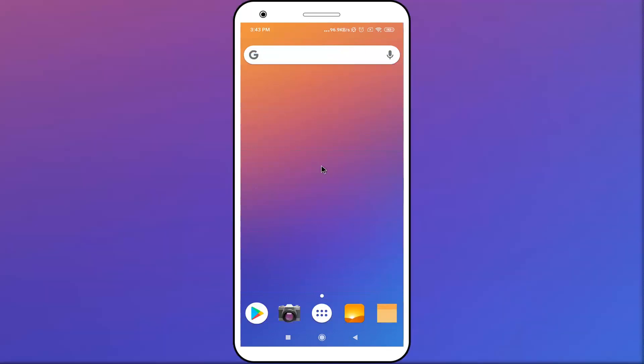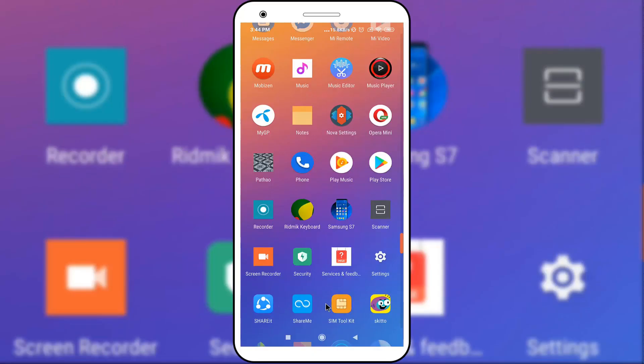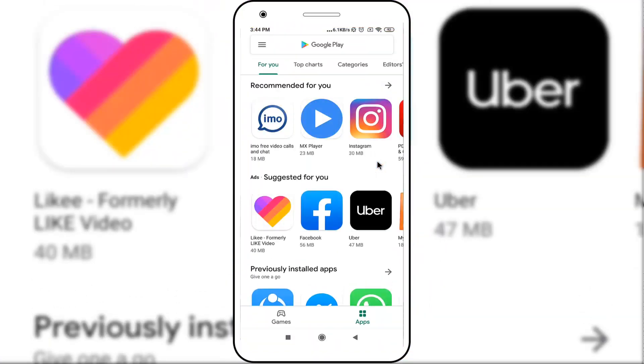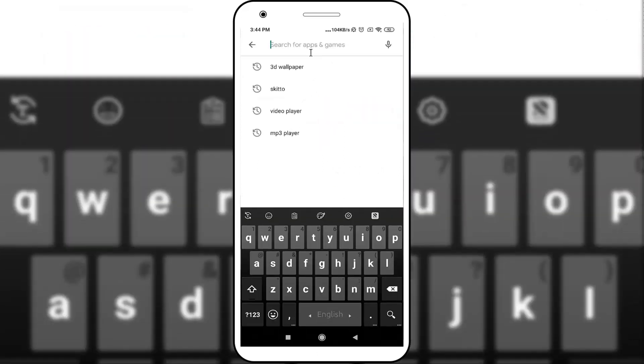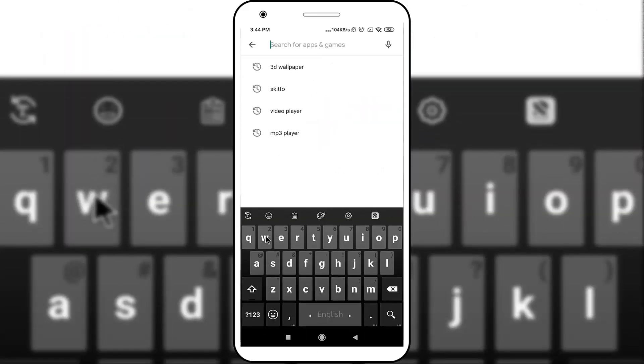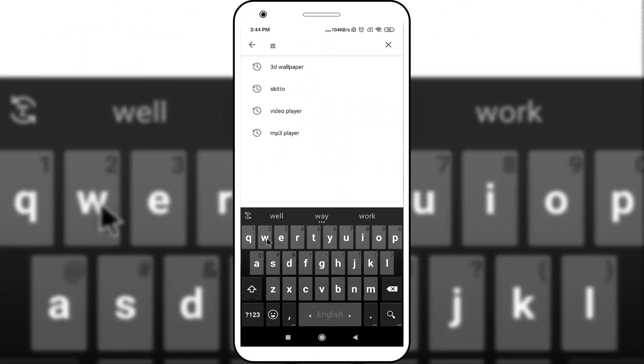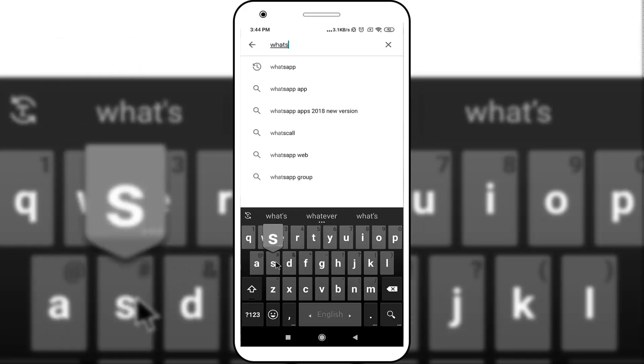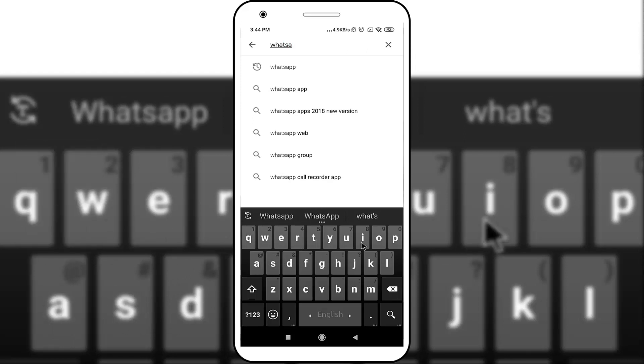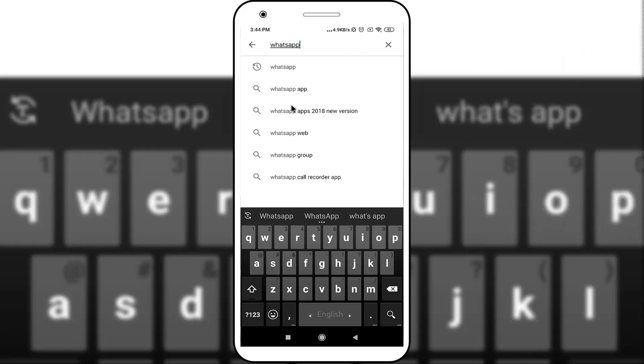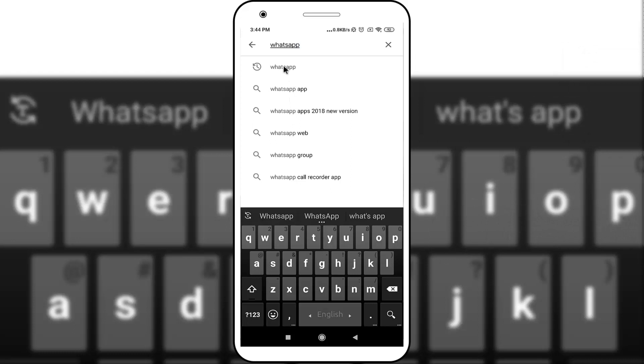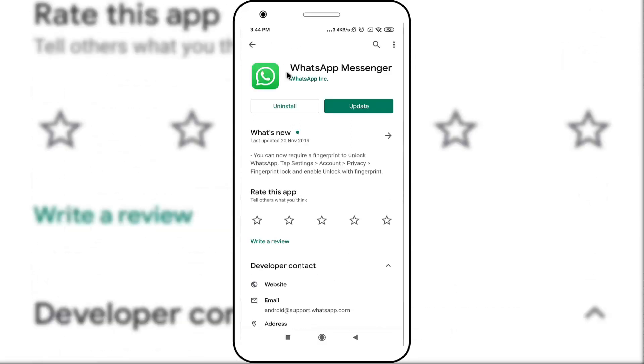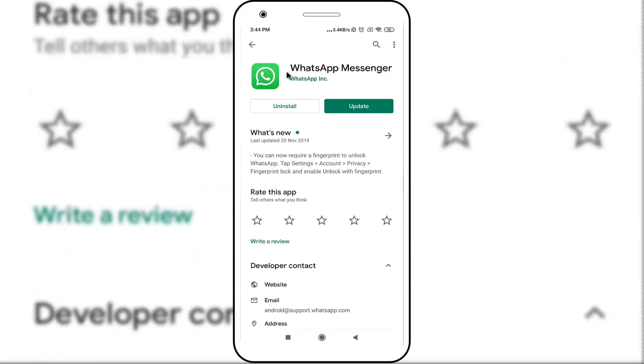Before starting, you need to be on the latest version of WhatsApp. So open Google Play Store, search in here for WhatsApp. If you've not updated WhatsApp, click on the update button.